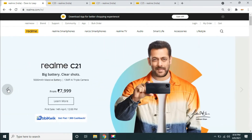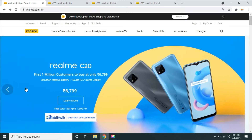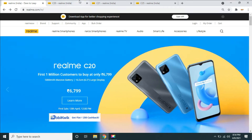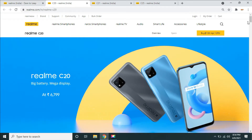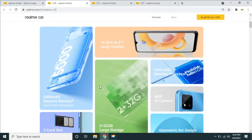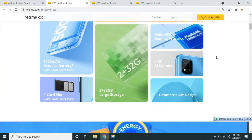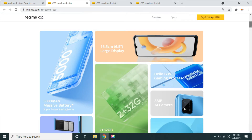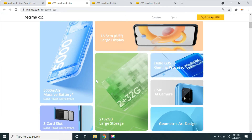Now let's talk about realme C20. If you look at the starting price, it's 6,800 rupees. There is one variant. There is a quick specification: the battery is 5,000 mAh and there is a SIM slot.